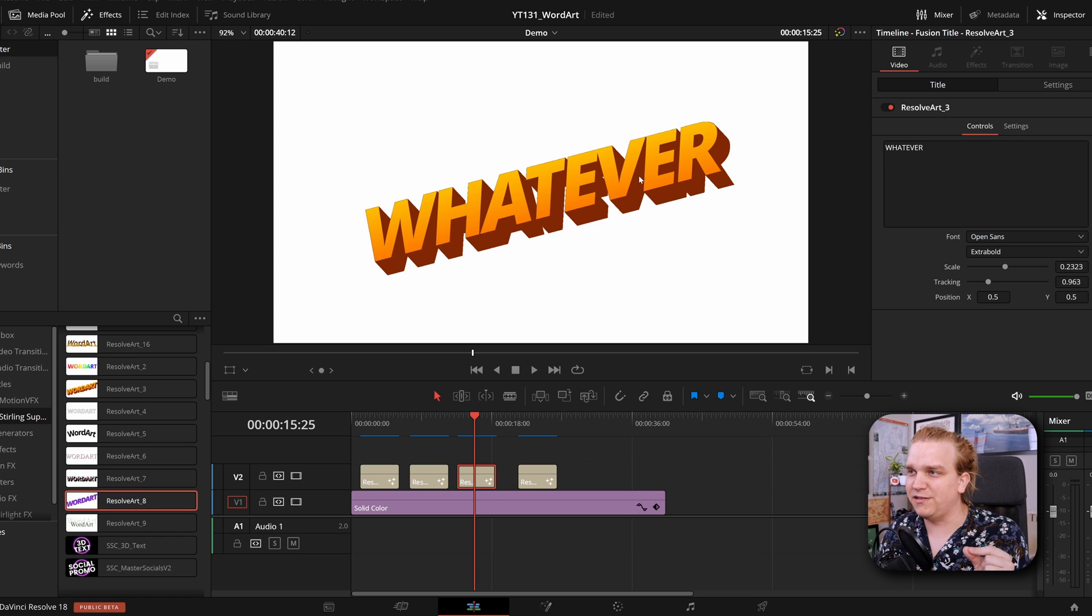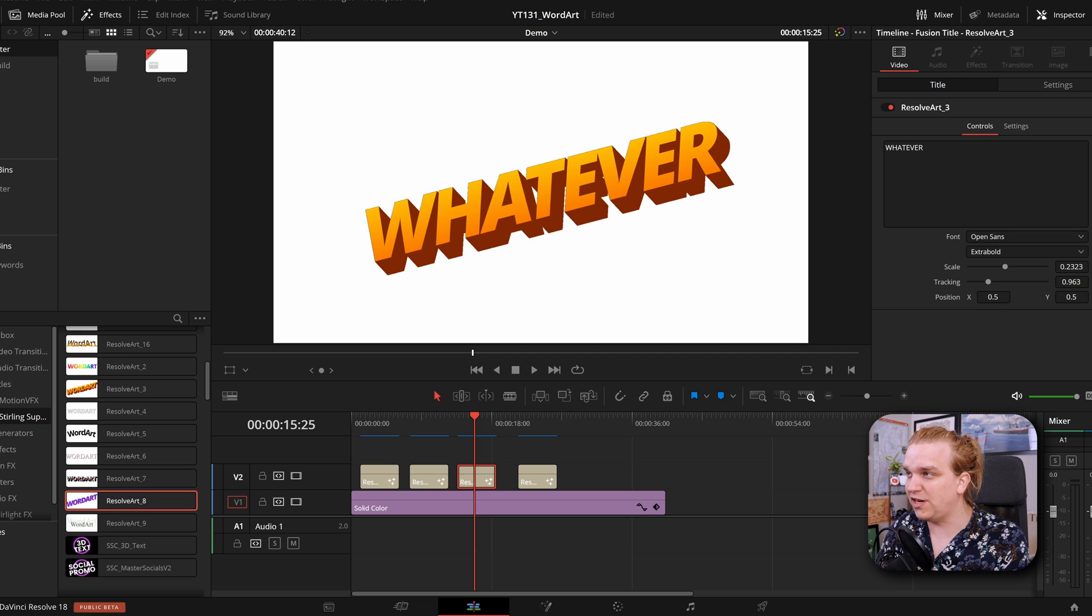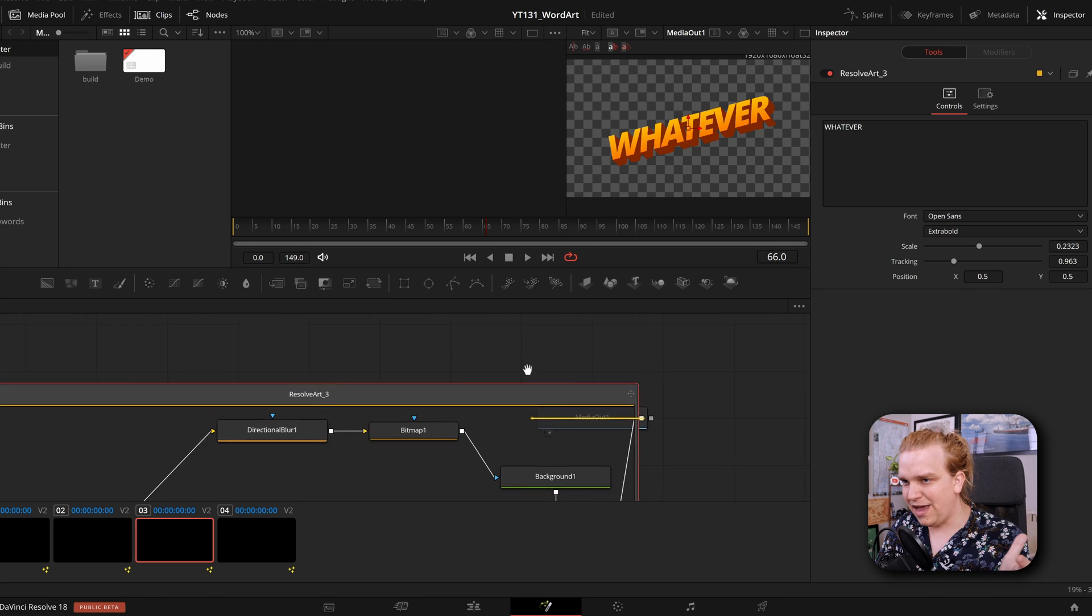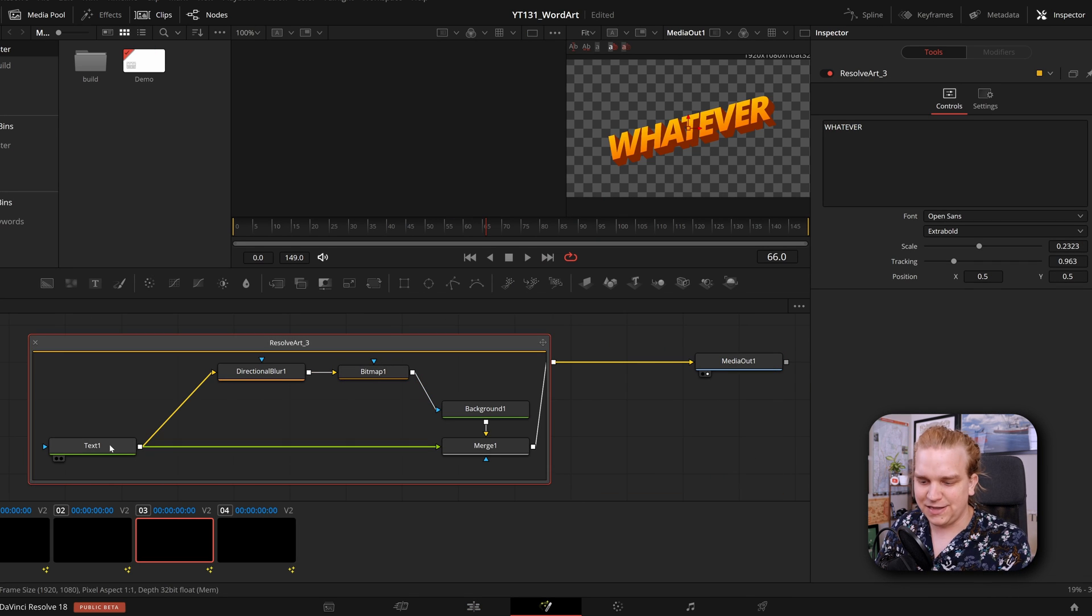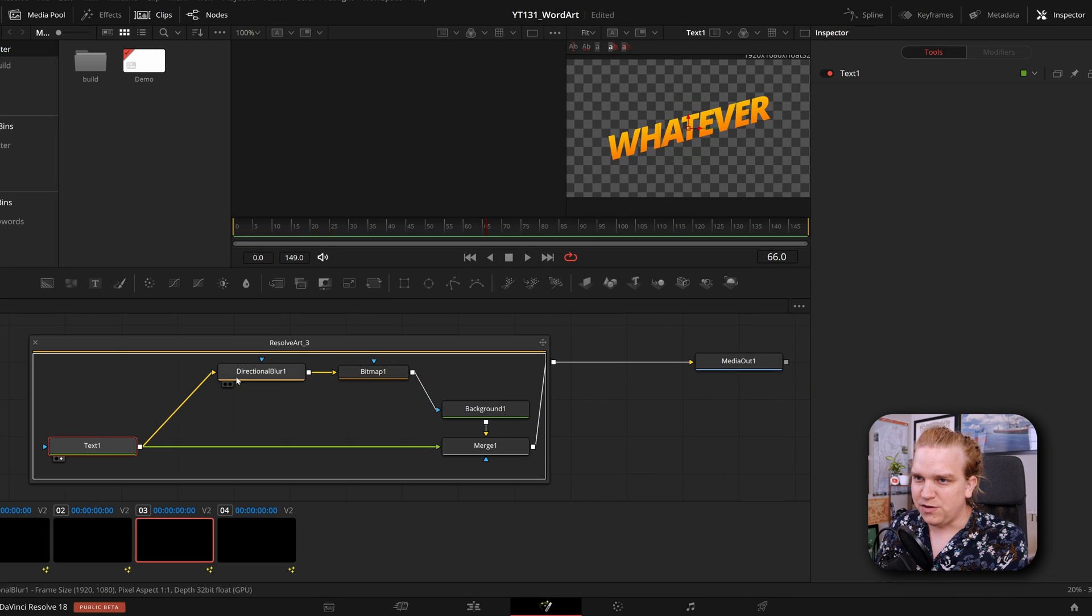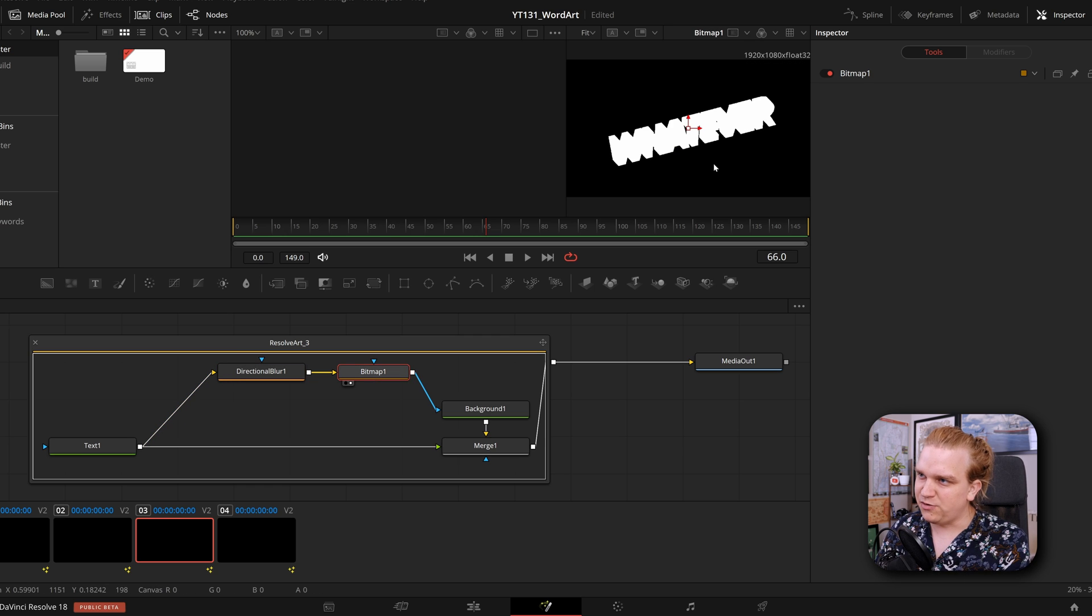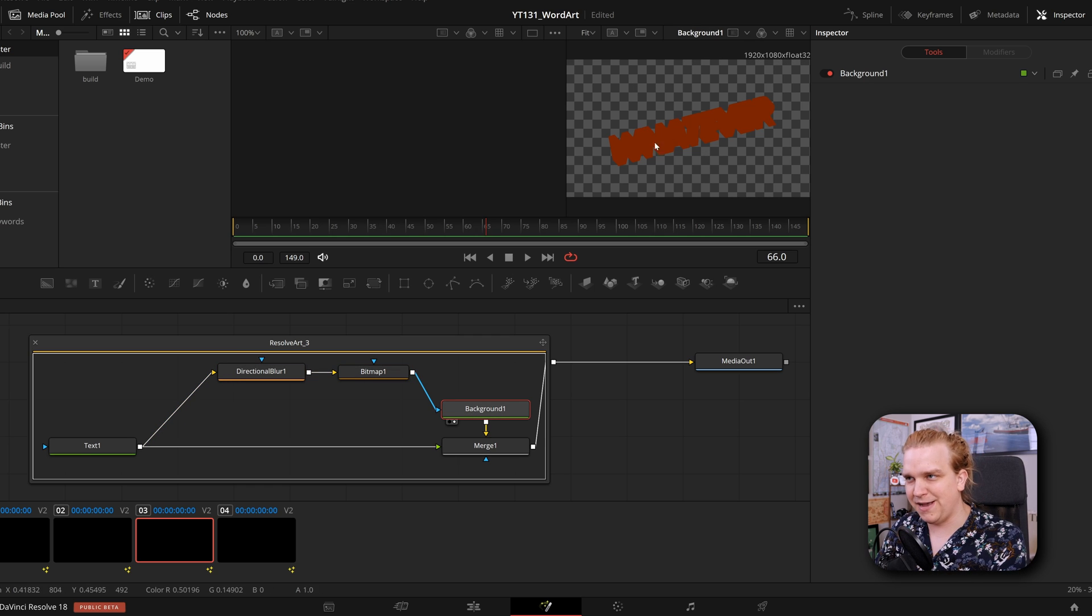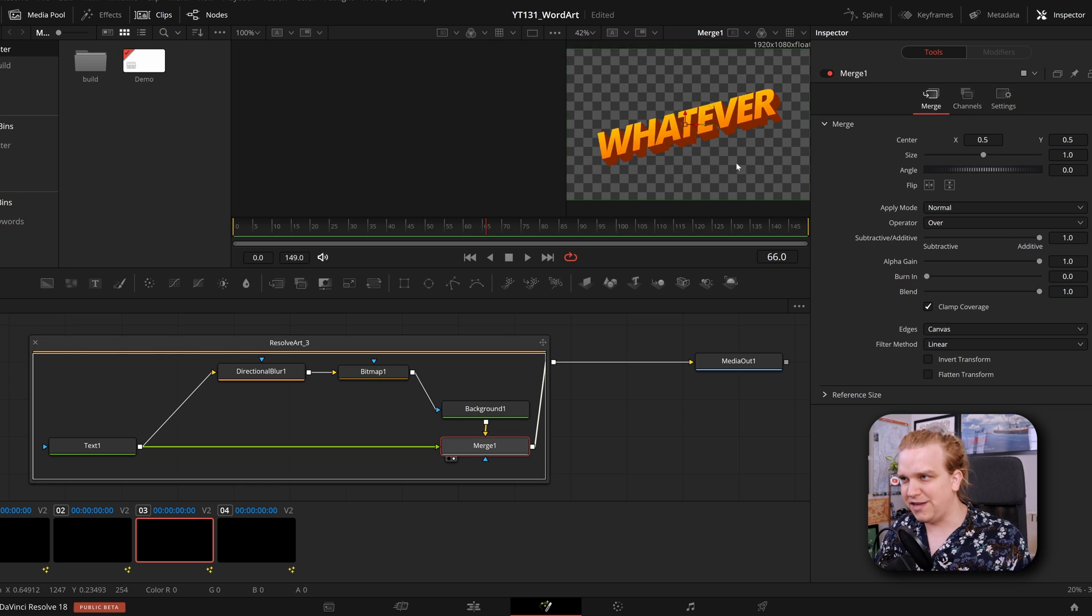This one has this really classic long shadow look and that is not done using shading elements. If I open that in Fusion you see that that is actually made using this directional blur that we then tie into a bitmap, crank it down, use that as a mask on this other shape merge back together.